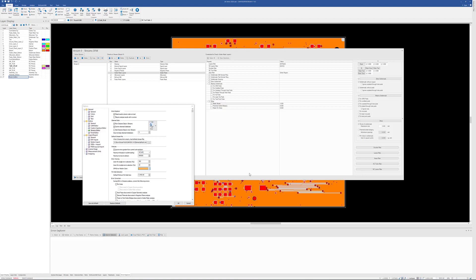In this video, we're going to take a look at streams rule checking in CAM350 and DFM stream. Somewhat confusingly, we named our checklist-based analysis streams. It was actually a marketing decision to play on our company name downstream. A stream is a checklist. That's where it came from, but it's essentially a checklist of all the analysis we might want to run against a design.